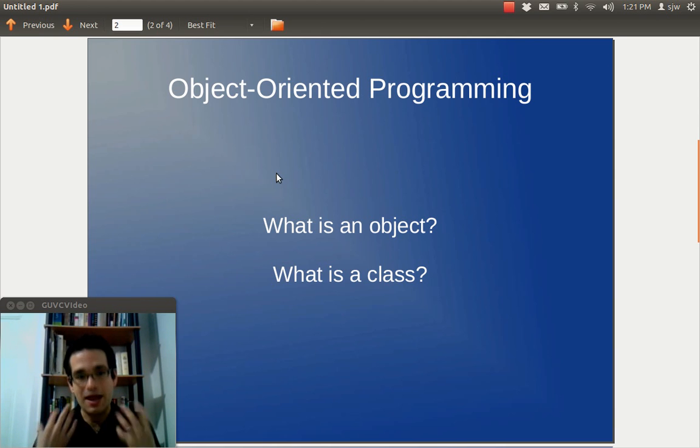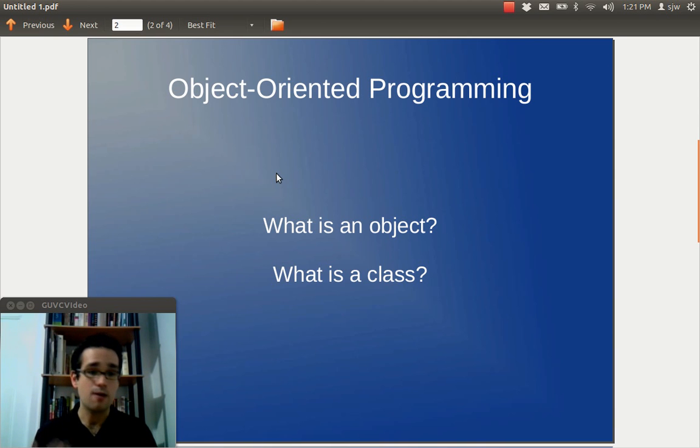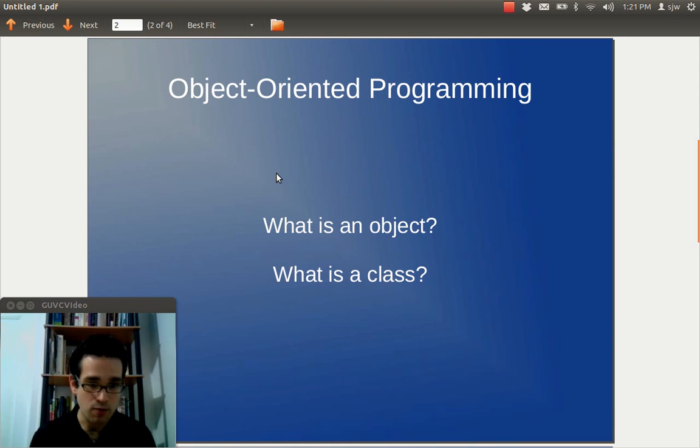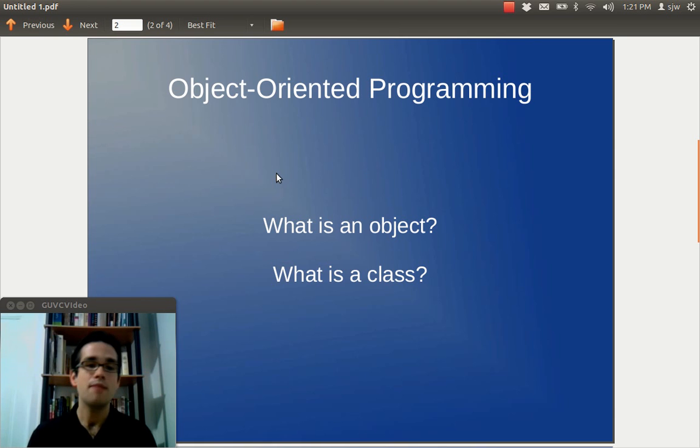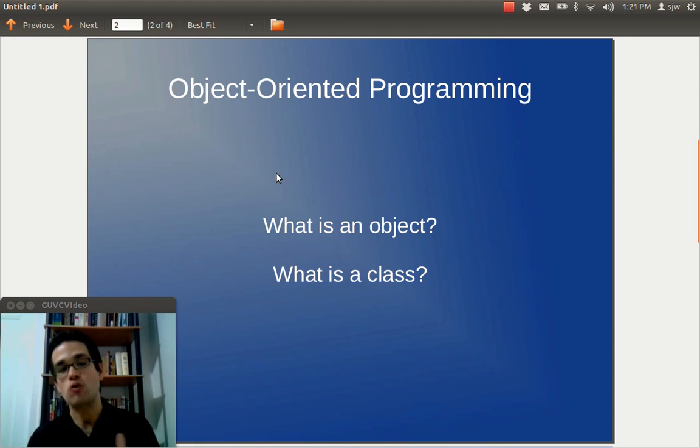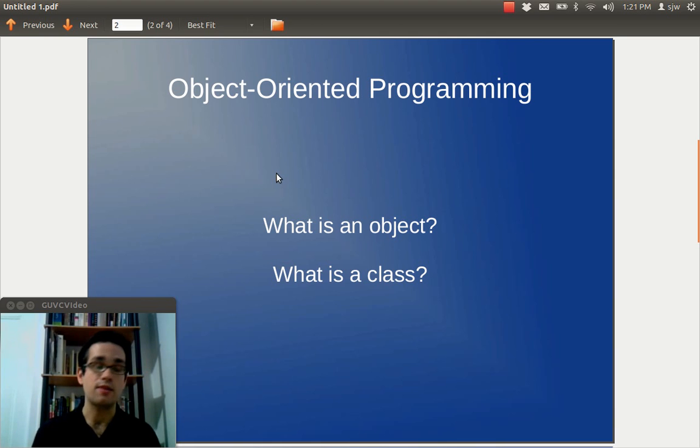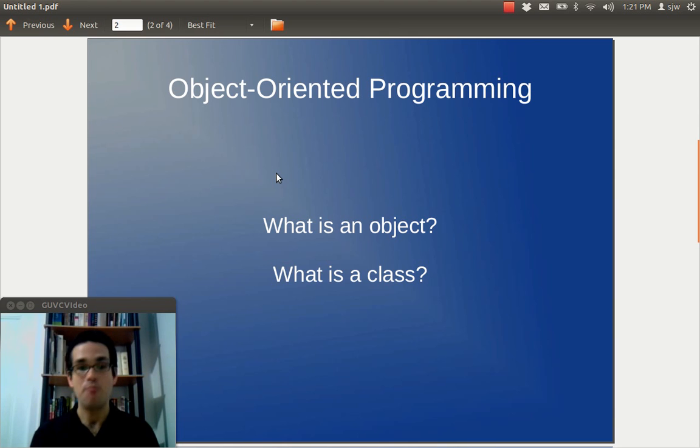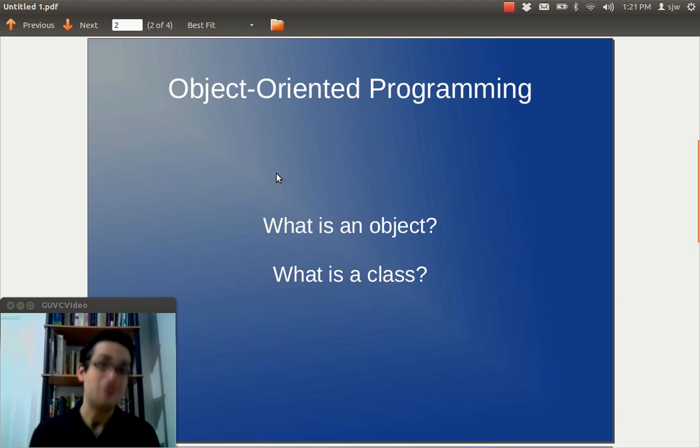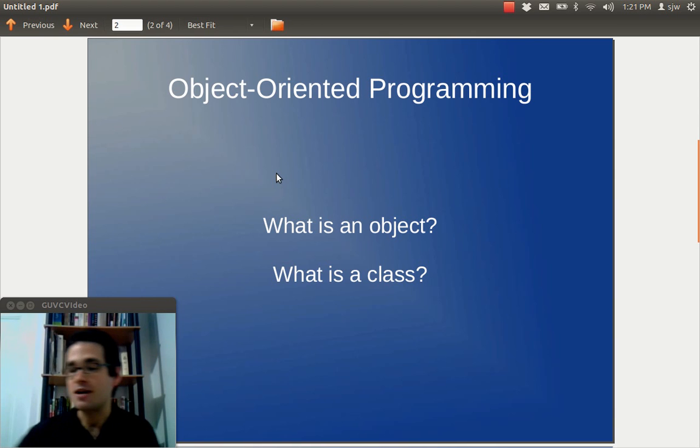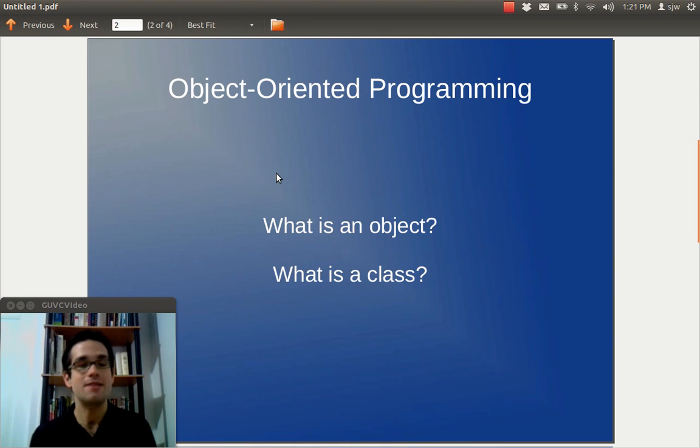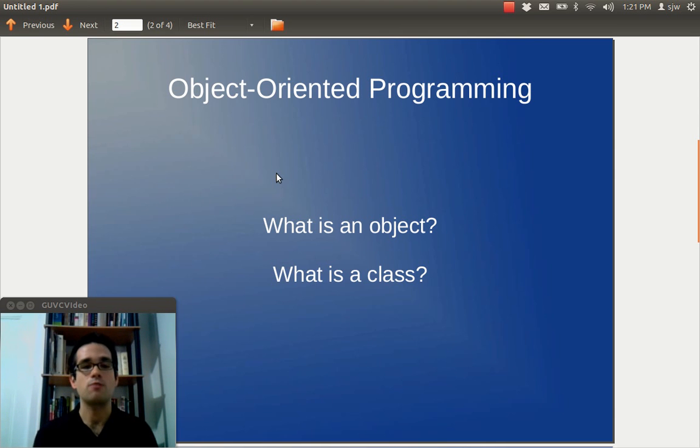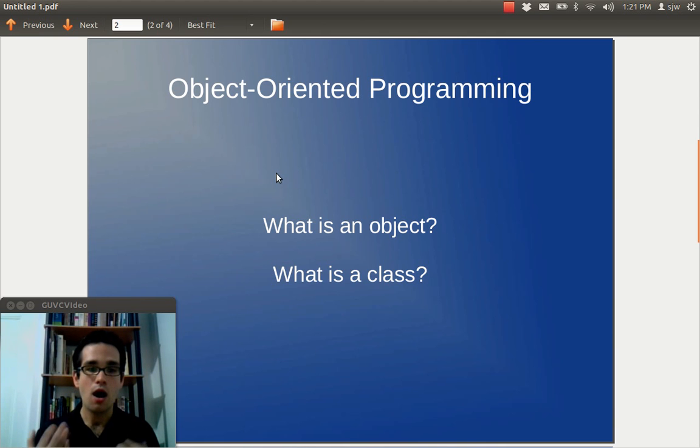So, an object is a thing in our programming environment, in our program that has attributes. They also have methods. Methods are ways we interact with the object. So, for instance, if we have another object called person, a person might have a method called read, which takes in a book, and then we have a way of expressing how a person reads a book. It's kind of a silly example, but it gets the point across. So, you have methods and you have attributes, and those two things are what comprise an object.